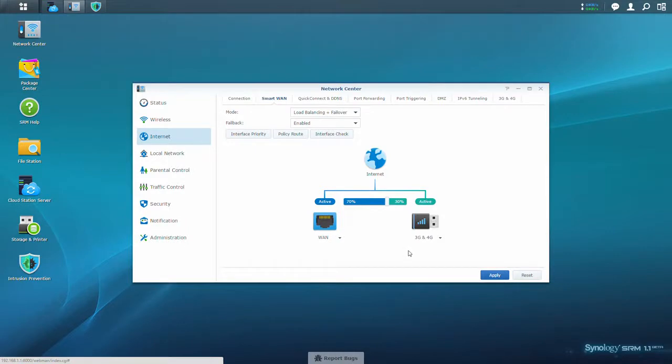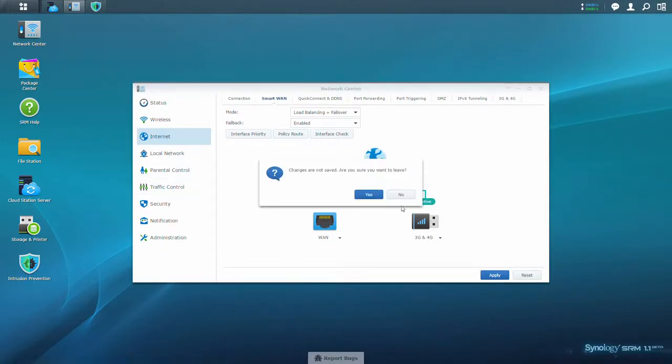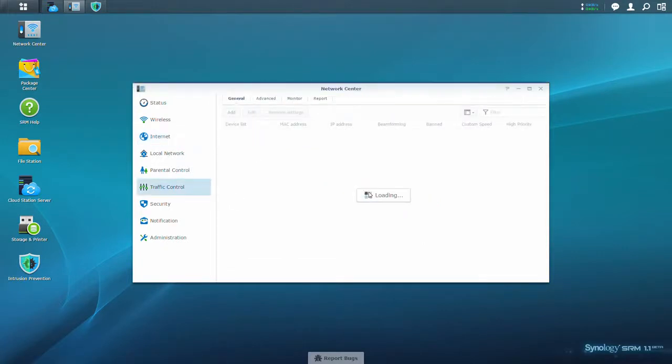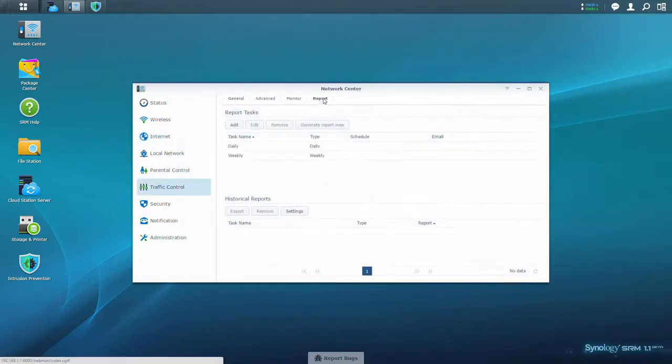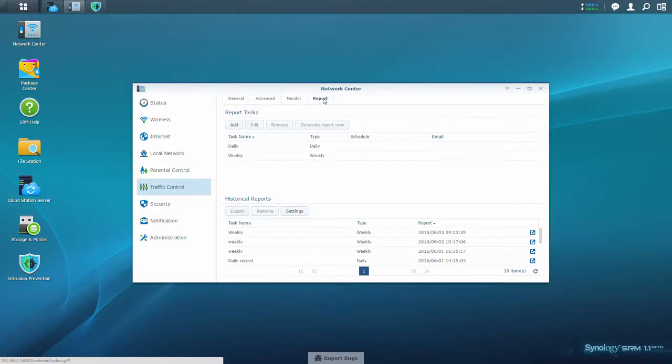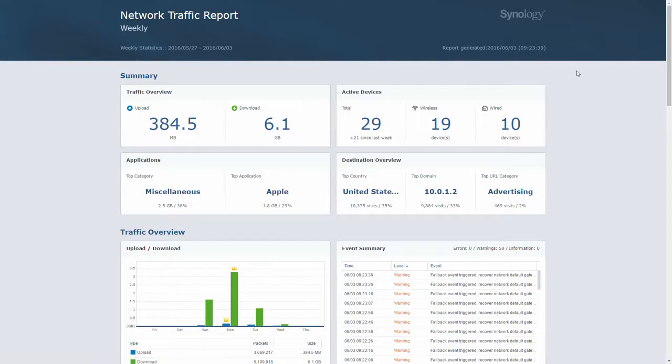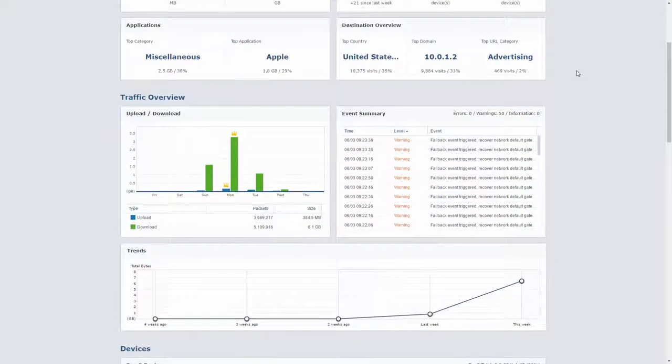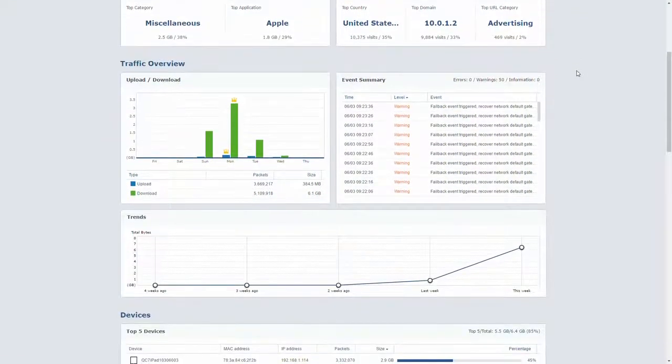The next feature we'll take a look at is the Traffic Controls Report feature. This will allow you to designate a certain period of time and see a detailed report of all of the traffic that has gone through your network during that period of time. This will allow you to better assess bandwidth needs and better manage your network.